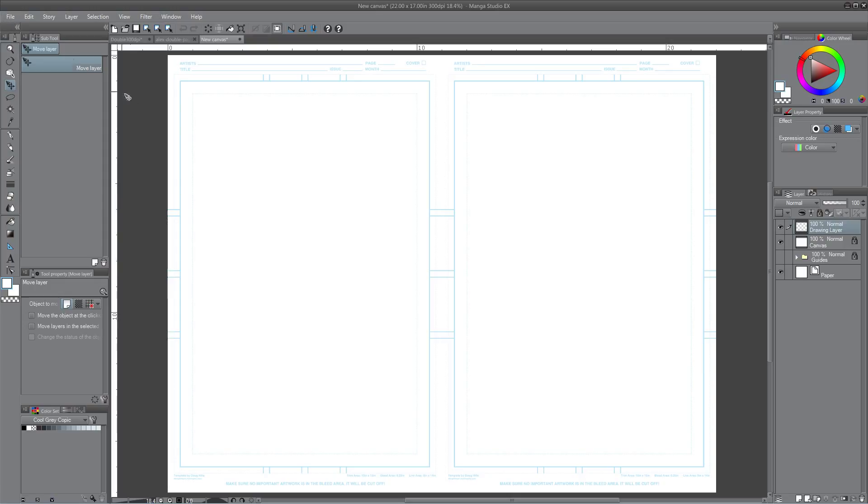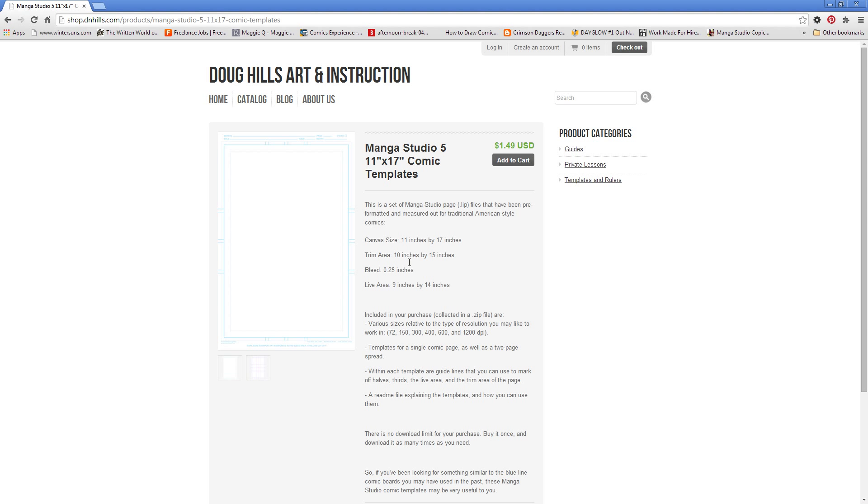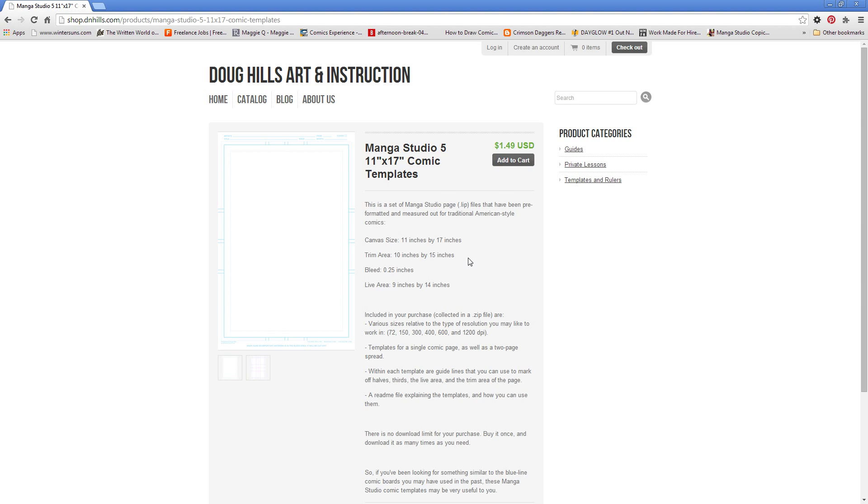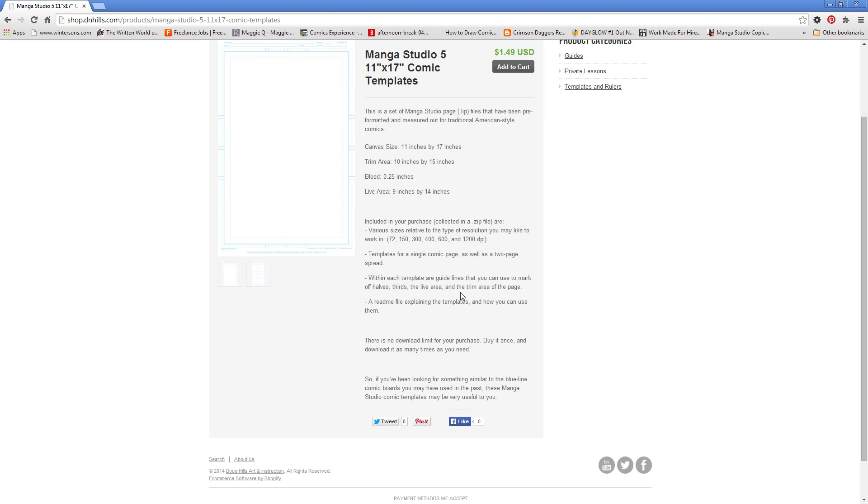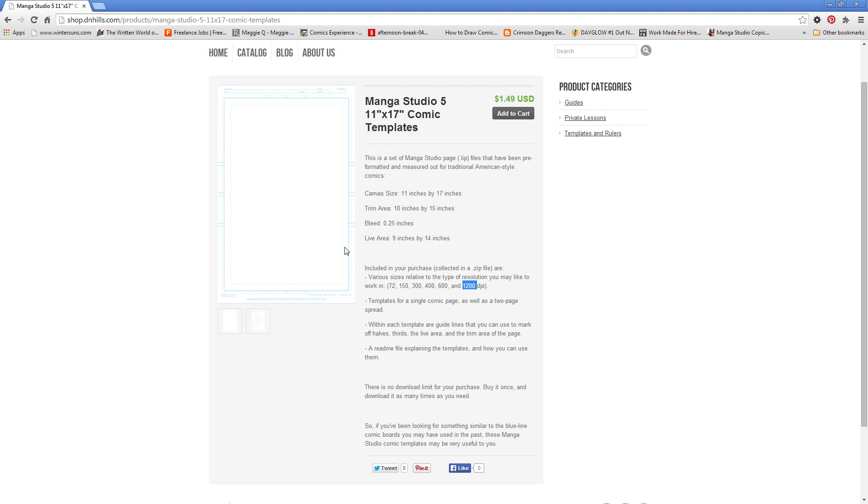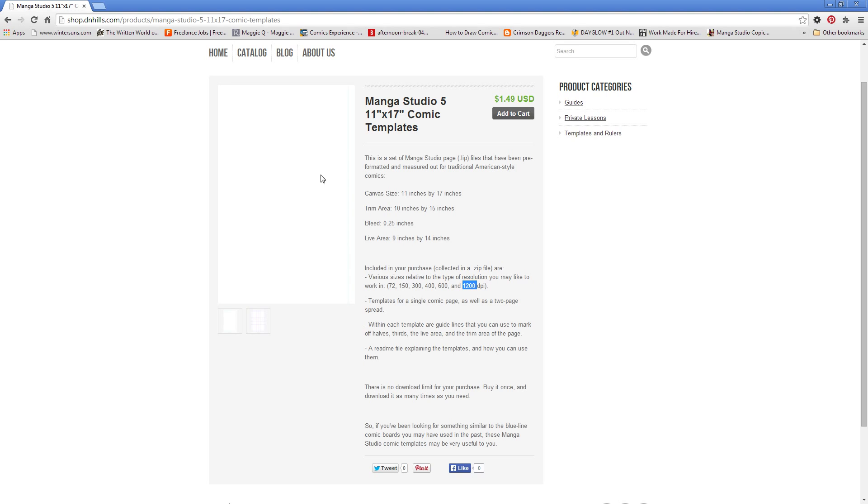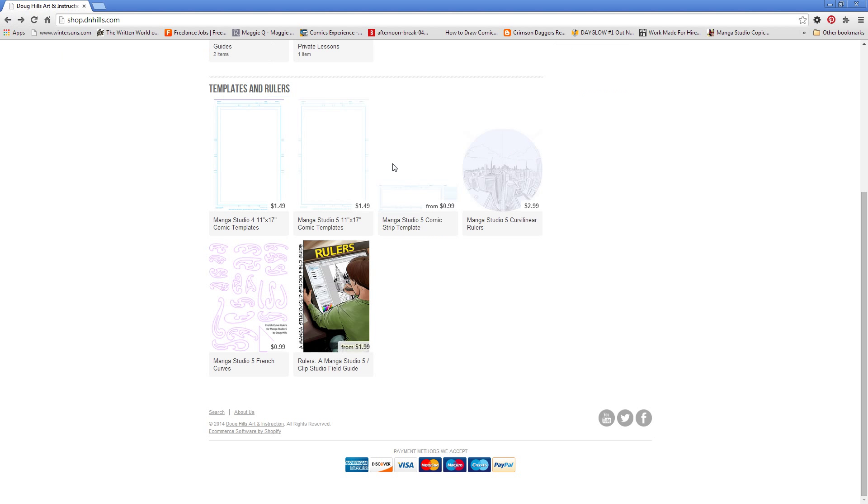You need to figure out how to create one and all that good stuff. So what I have here on the screen is a template that I purchased from Doug Hill's website. It's a comic book template that he sells for $1.49 and it's pretty awesome, has a couple of different resolutions, 72 on the way up to 1200. He has templates, I think if you buy this one I believe it includes a single page template like this one you see here on the screen and also a two page spread, which is what I have on my screen.